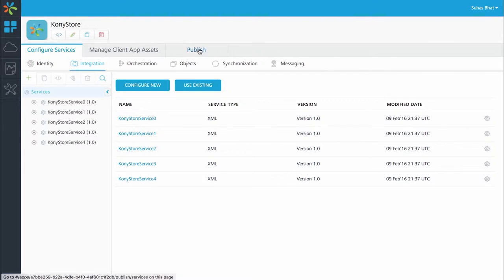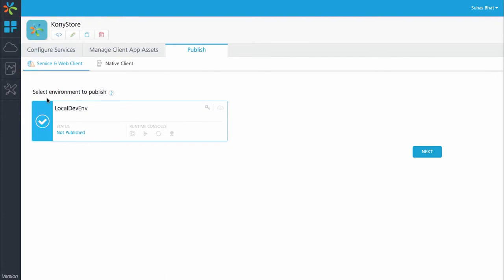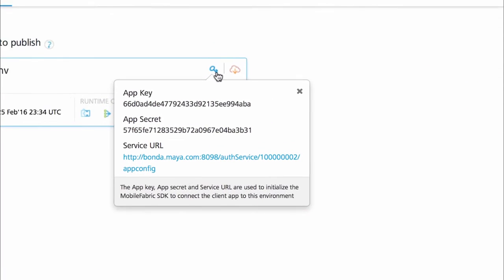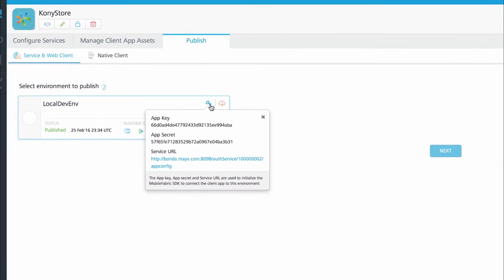Go to the publish tab on the Mobile Fabric console and publish the Kony Store app to the environment where you wish to connect. Once the application has been published you can get the app key, app secret and service URL by clicking on the key icon in the publish console.